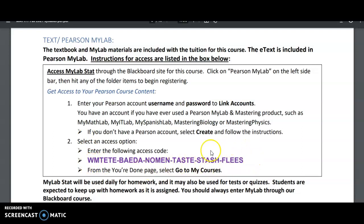And then you're going to follow the prompts and it will eventually ask you to enter a code. This is the code in purple here. So that's what you'll do. And once you've done that, you're done. You may have to close your browser and log back in again for your settings. But after that, you are all set to use Pearson.